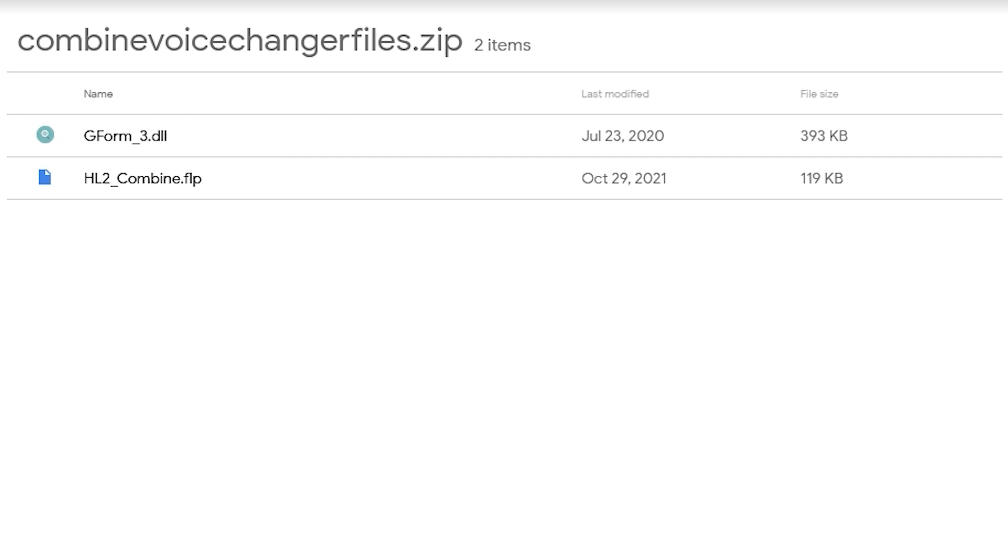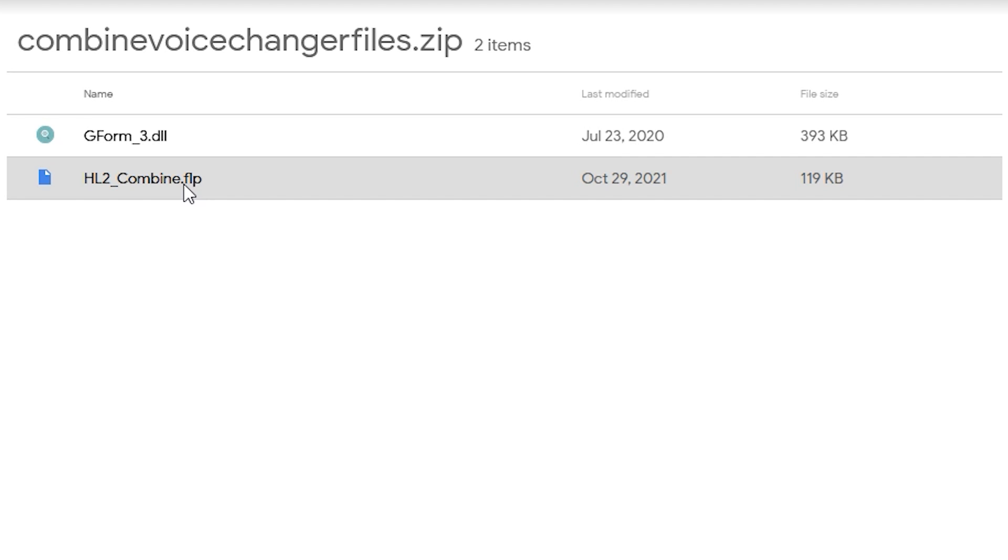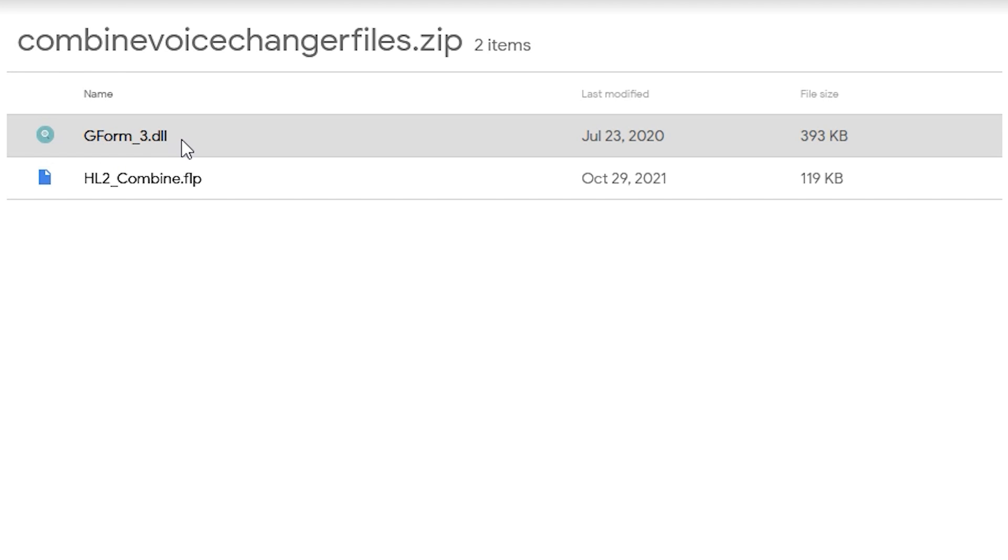Once you have FL Studio open, we're going to go into the third and final link in the description, which is going to lead you to a Google Drive link which has these two files that you're going to need. There is the Half-Life 2 Combine FLP, which stands for Free Loop Project File, and then there's G-Form 3, which is a pitch formant modifier, which is going to be necessary if we want the voice changer to have adjusted pitch. Make sure you download both of these things.